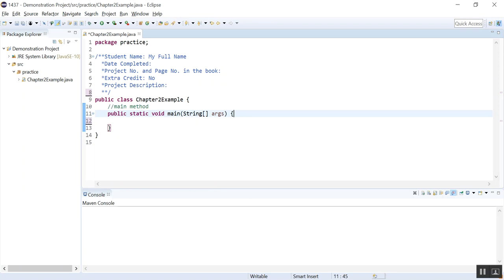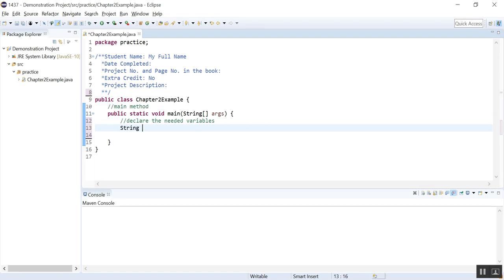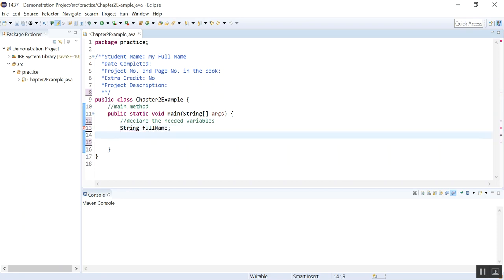This is already the skeleton of the program. So first, we always have to declare the needed variables, right? So what do we need? We want to know this person's full name. This you are not quite familiar yet, but I'm just going to put it here. A person's full name is a string, so the type is a string. Full name. And we also need to get the person's age. So age, usually it is int. Int, age.